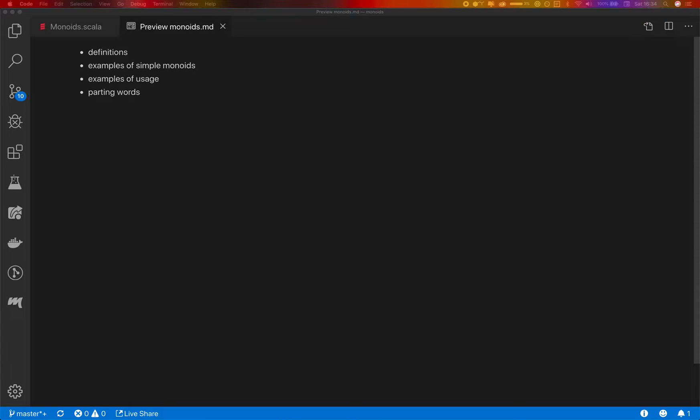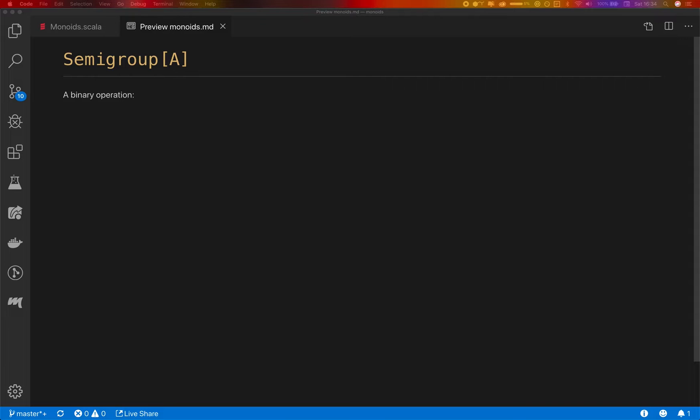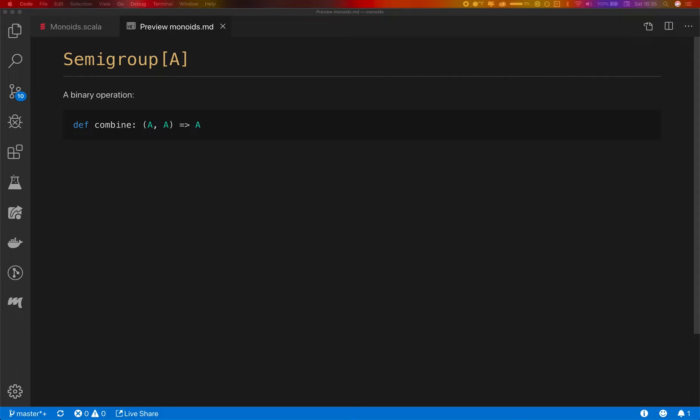So to understand Monoids I think it's best if we first understand what semi-groups are. A semi-group is a type class that for a type A defines a binary operation, which is just an operation with two arguments of the same type, this type A that we have in the semi-group definition, which results in another instance of that type. And this is pretty simple. You could come up with probably hundreds or even more possible implementations of this for some type A.